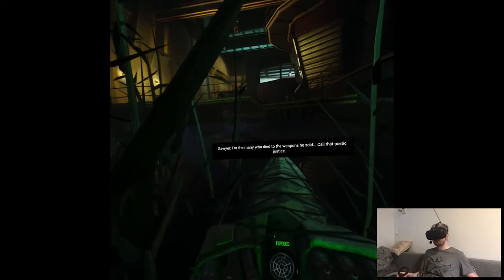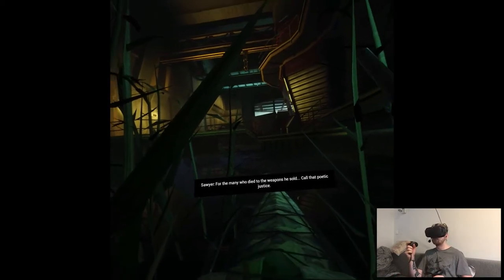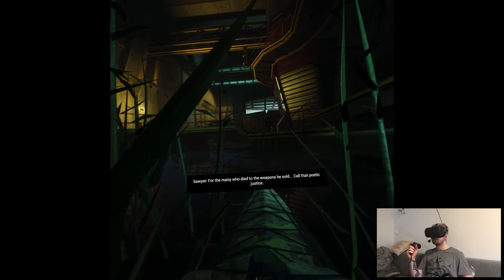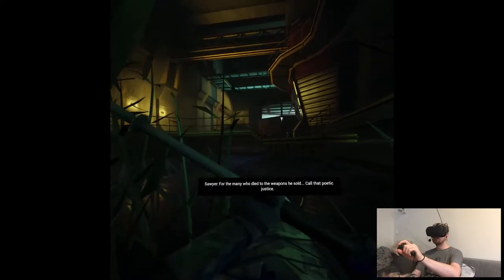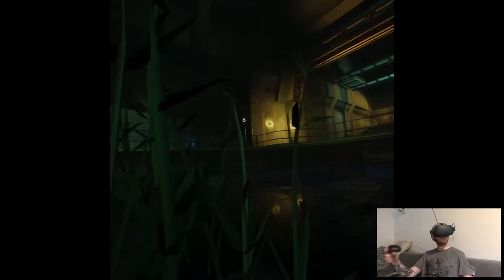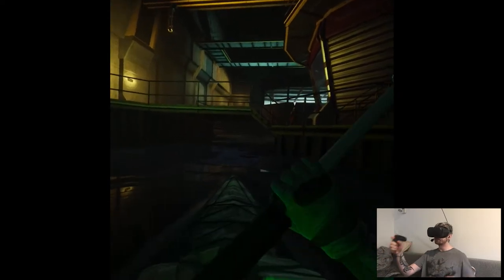Okay. Zero two, you need to get us shots at the chemical production systems. Oh, wait. This is a special target. Hasta la vista! For the many who died to the weapons he sold. Call that poetic justice. That was random, but effective.